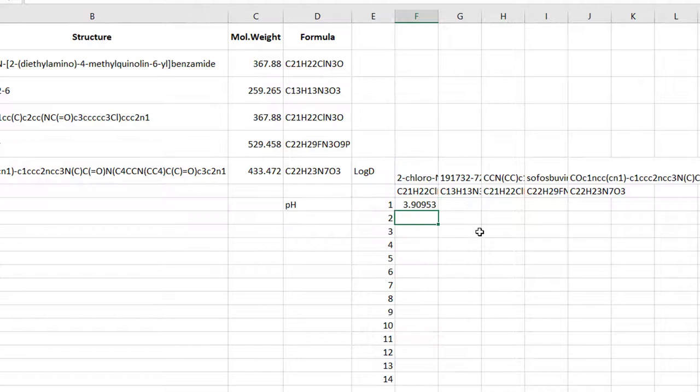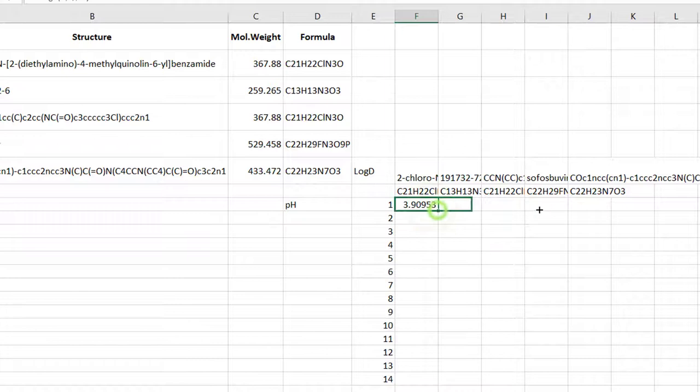If you did it all correctly, you can use the fill handle, the little black square in the bottom right corner of the selected cell, to smart copy the formula to cells to the right. You now have the first row of the log d table calculated.